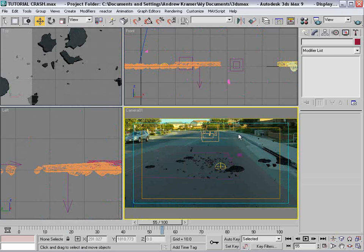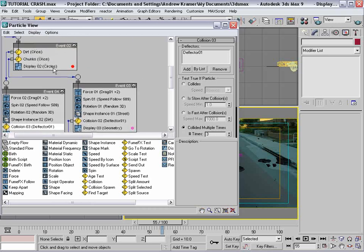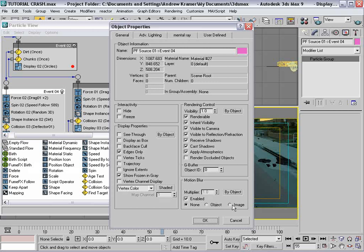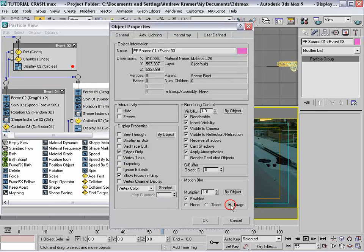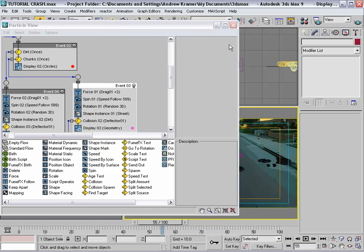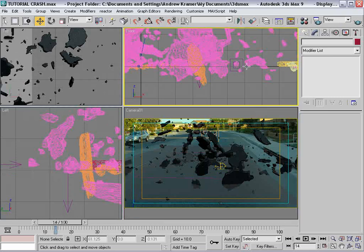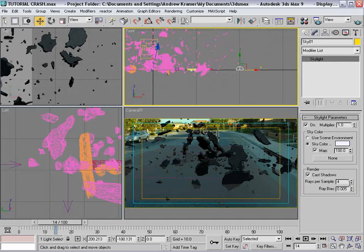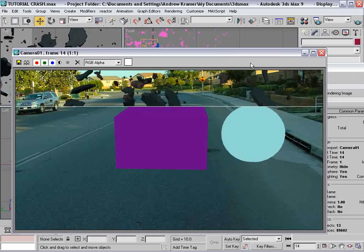That's the basic idea, and next we're going to render it out. Hit 6 and add some motion blur — we do that per event. Right-click on the dirt pieces event, go to Properties, and turn on Image Motion Blur. Right-click on the chunks event, Properties, and turn on Image Motion Blur as well.